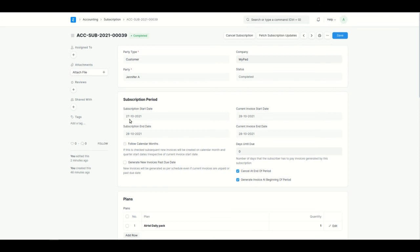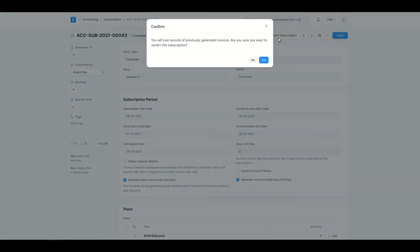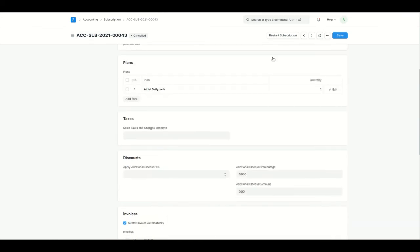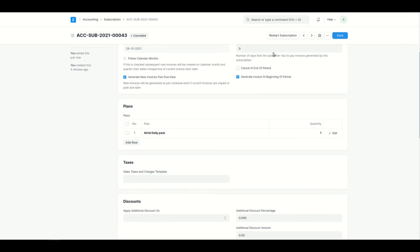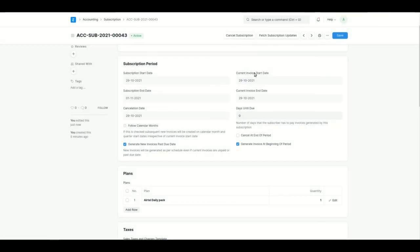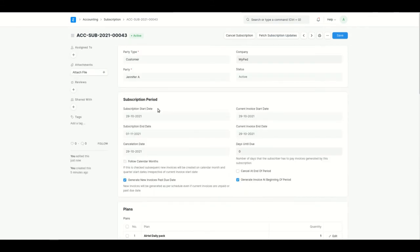To restart a cancelled subscription, click Restart Subscription. When restarting, all previous invoices are removed and the subscription start date resets to today. After restarting, the previous invoice is gone and the subscription start date is now today. I hope you understood the video — thank you for watching.